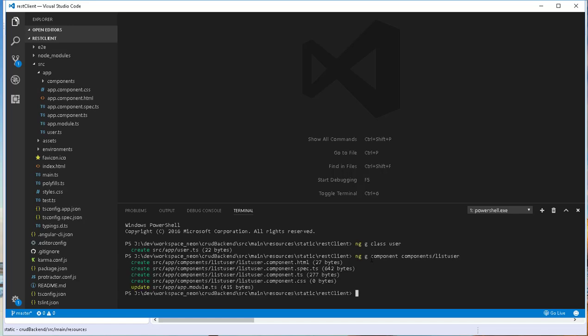That component has been created. I'll also create a component that will permit us to create new users as well as update existing users. This component will basically just be an HTML5 form, so ng g component. I'll also place it in the components folder and call it user-form.